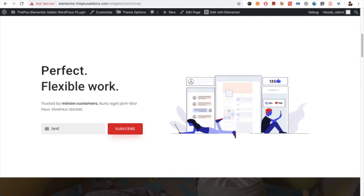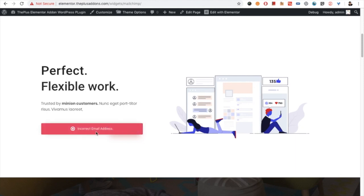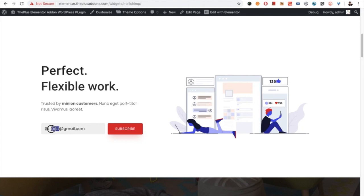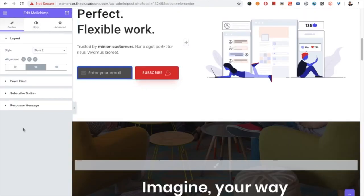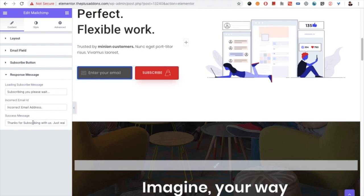Now let's check out how the response messages work. Here we have the design — I'm putting in an incorrect email address and you can see the error message appears. If I put in a valid email address and subscribe, it will show the 'Thanks for subscribing' success message, or whatever success message text you write — that will show at the end.